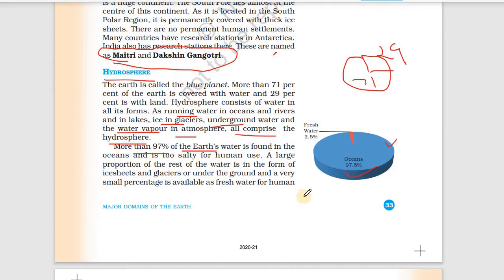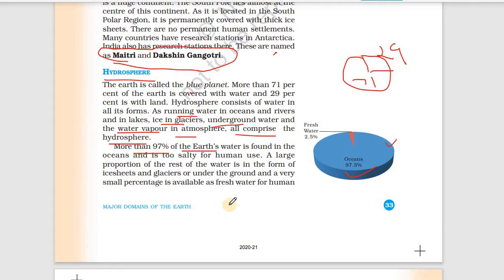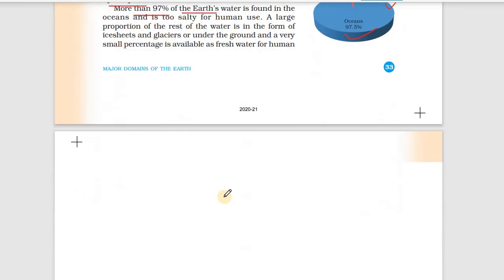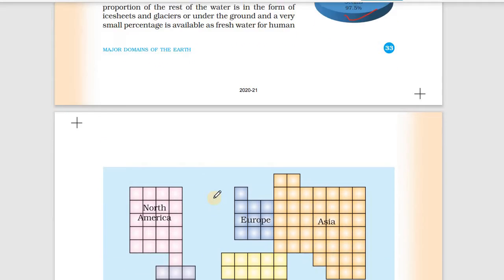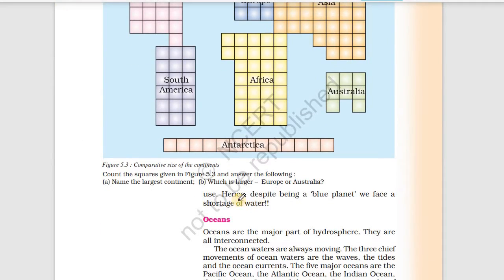The remaining 3% after the 97% is mostly found in the form of ice sheets, glaciers, and underground water. Only a very small percentage is available as fresh water for human use. Hence, despite being a blue planet, we face a shortage of water.